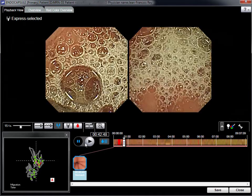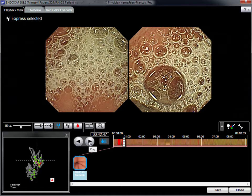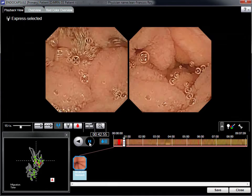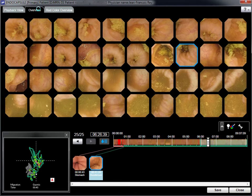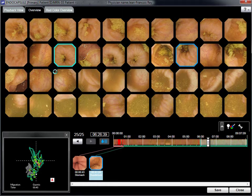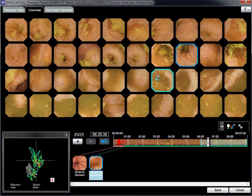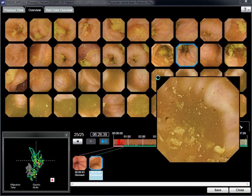Individual images can be enhanced or printed and recorded in a specific facility of the software. In the last part of the ileum, the video recording is impaired by some debris. Then the first cecal image is clearly identified, filled with green fluid.